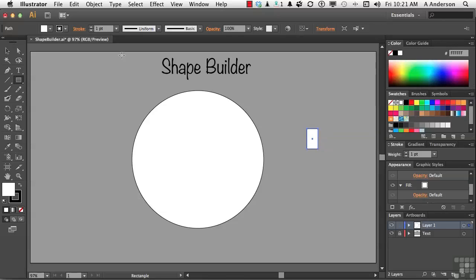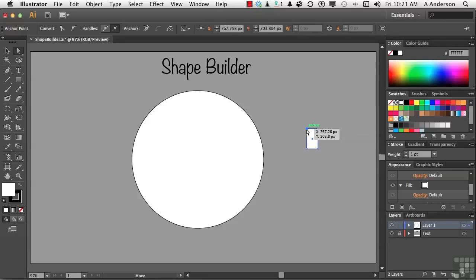Now, next step, I'm going to pick up my Direct Selection tool. I'm going to click on and select just the upper left-hand corner anchor point and use my arrow keys to pull it out — one, two, three, four, five. And I'm going to click on this one and do the same thing, pull it the other way with the right arrow — one, two, three, four, five. I can count.